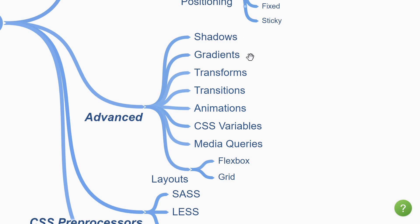Shadows, gradients, transforms, transitions and animations. These topics will help you take your user interface to the next level and when used in the right manner, you can really impress your clients with their requirements.